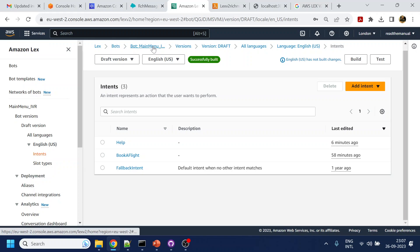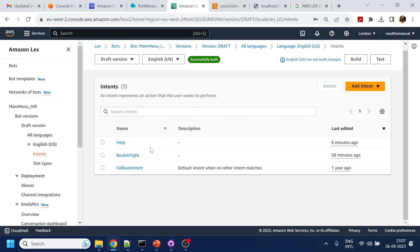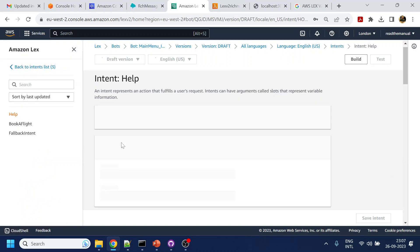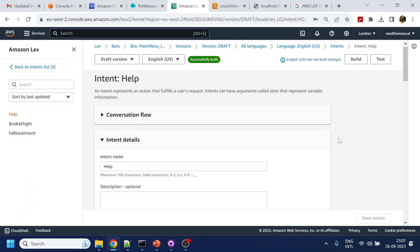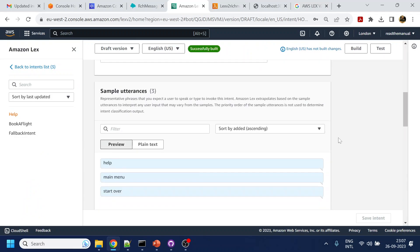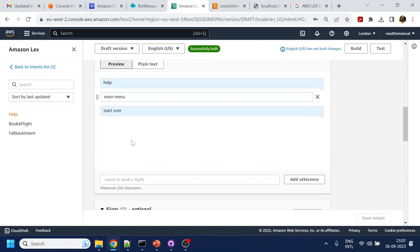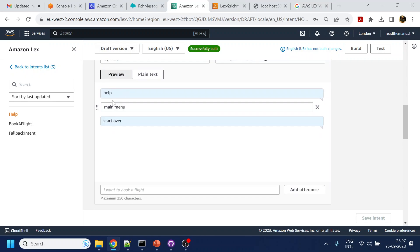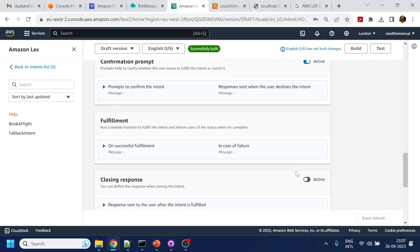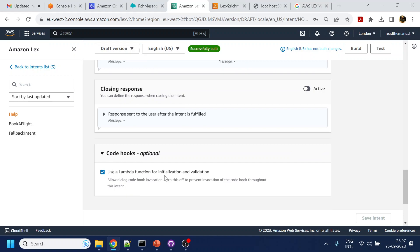This is the bot that I have — Main Menu IVR. What I have done is created an intent called 'help', and I've given three training phrases. The important thing we have to do is use the Lambda function for validation and initialization.